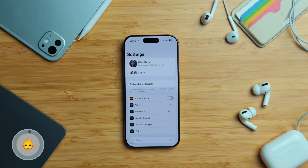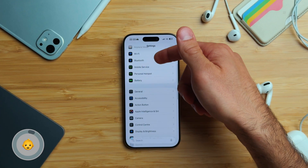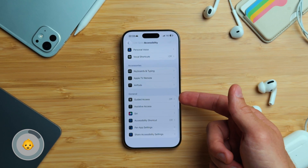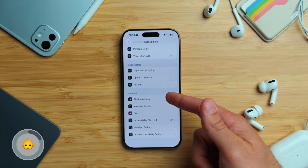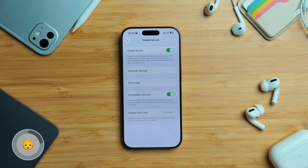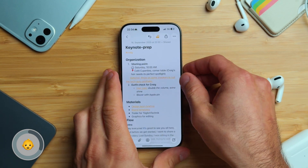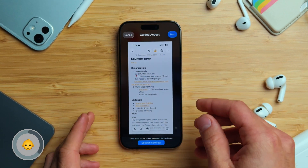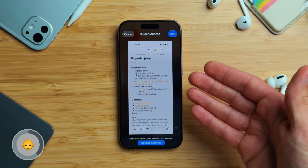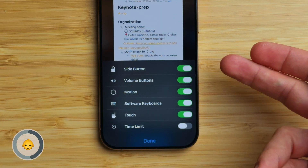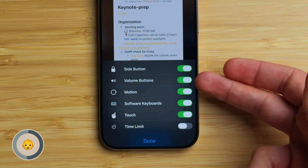Speaking of kids, there's an even more practical feature called Guided Access. In the Settings app, scroll down and tap Accessibility, then scroll all the way down to the last section and tap Guided Access. This locks the iPhone into a single app. To see how it works, open any app and triple-click the side button. That brings up the Guided Access menu. At the bottom, tap Session Settings — here you can disable the side button and the volume buttons.